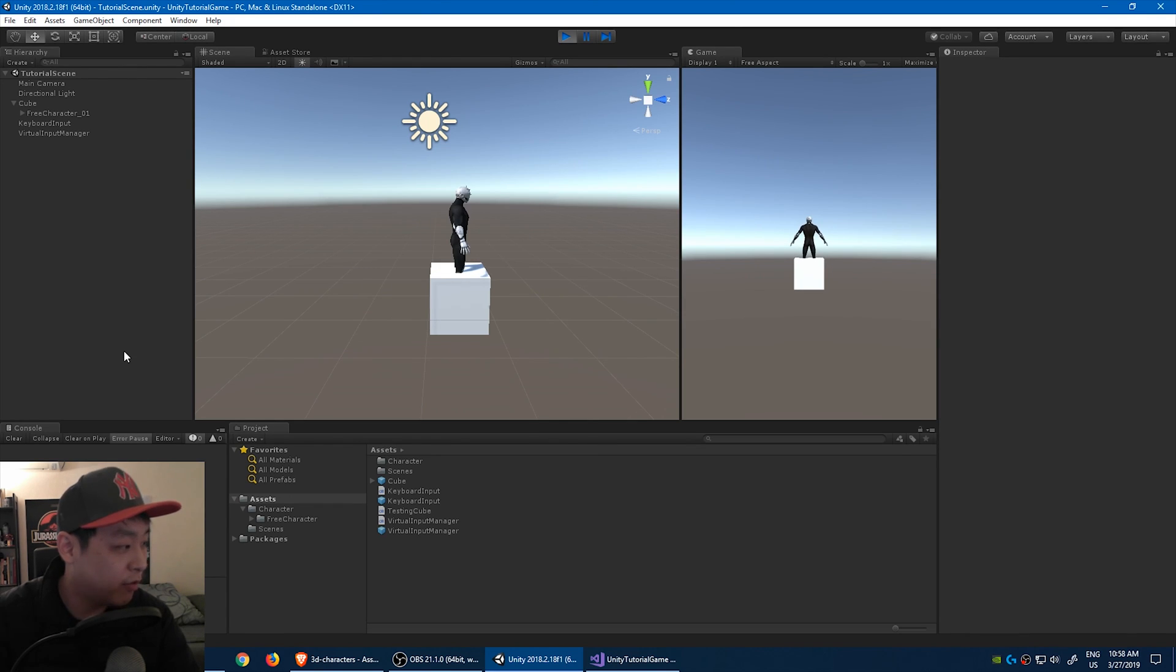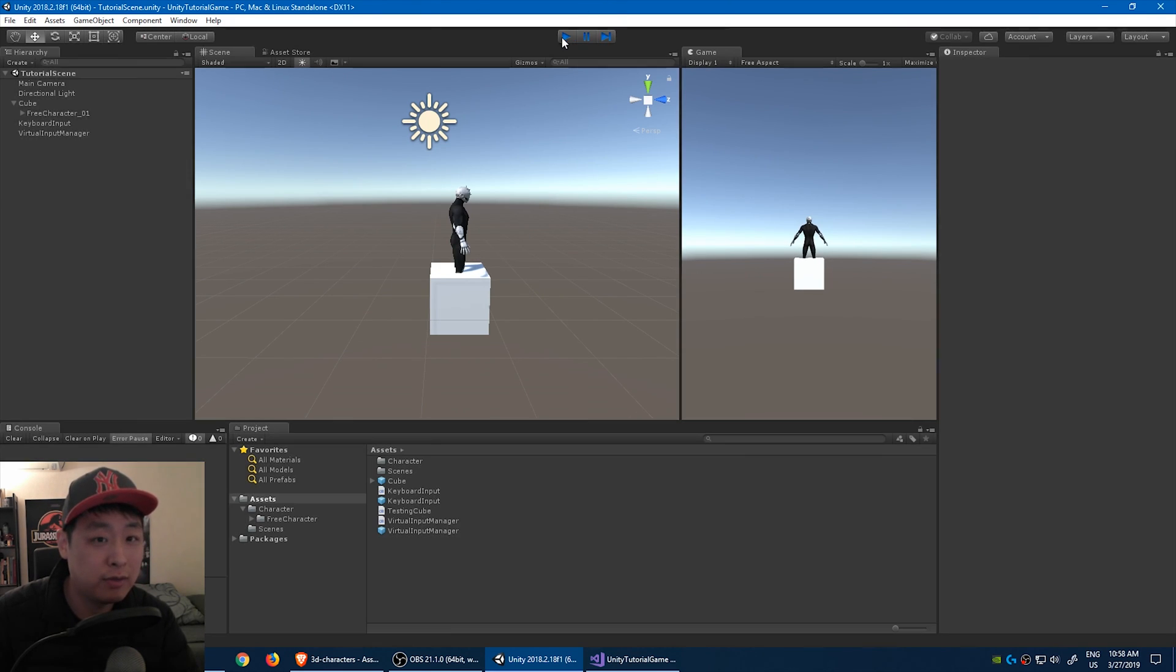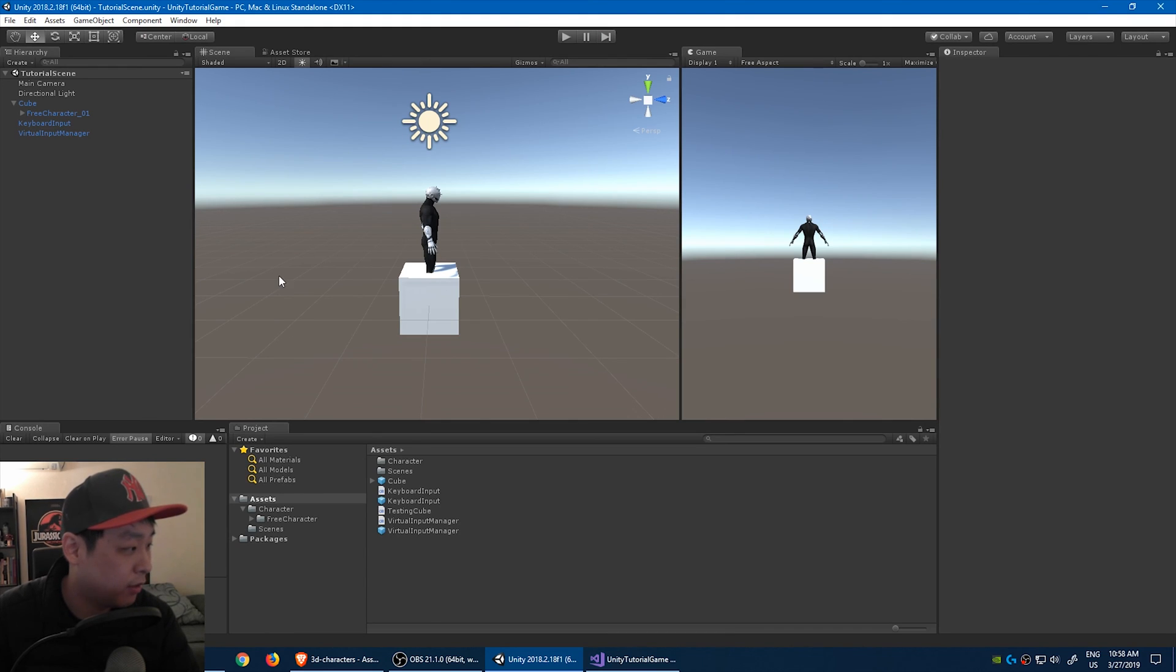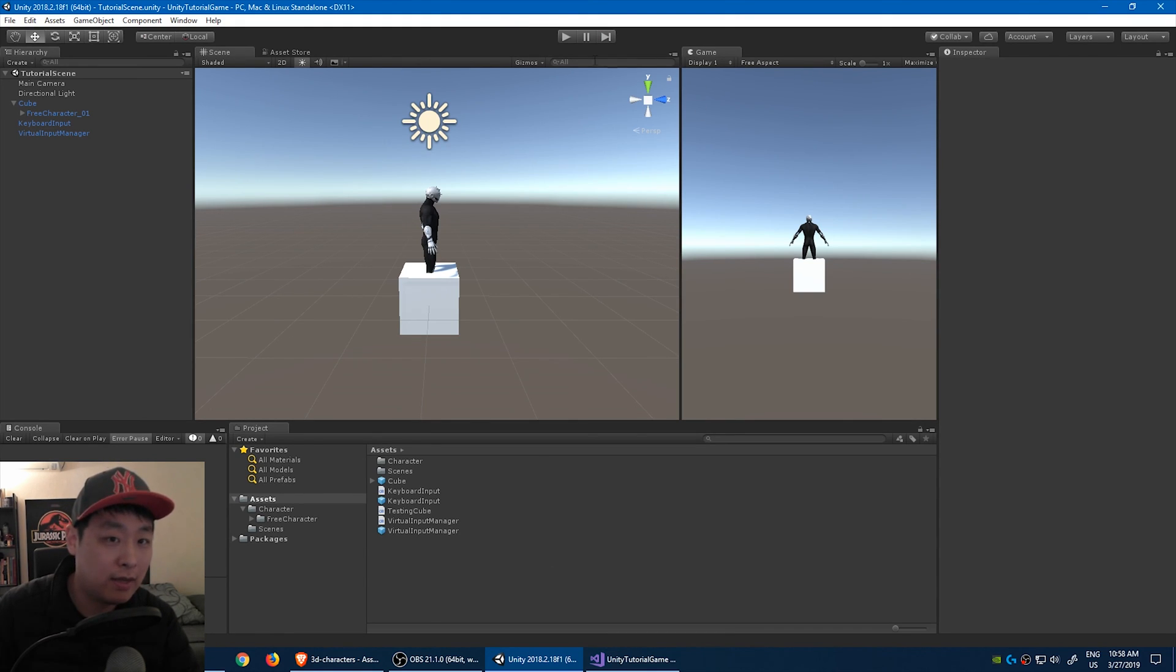When you're writing code, make sure you're not in play mode. Stop playing, write the code, save the code, wait for the code to compile, and then click play again.